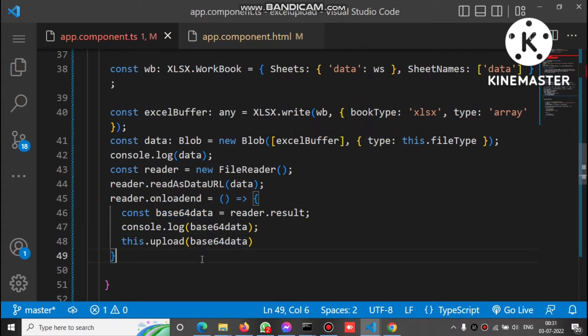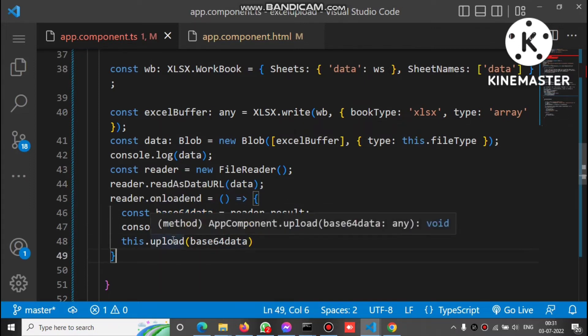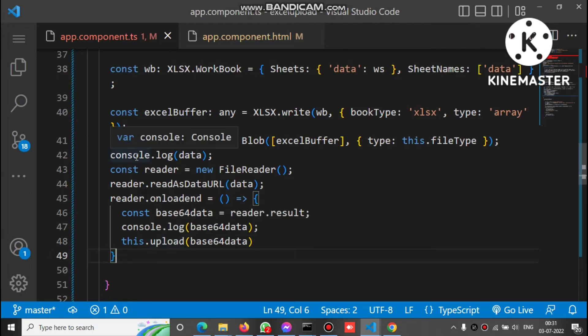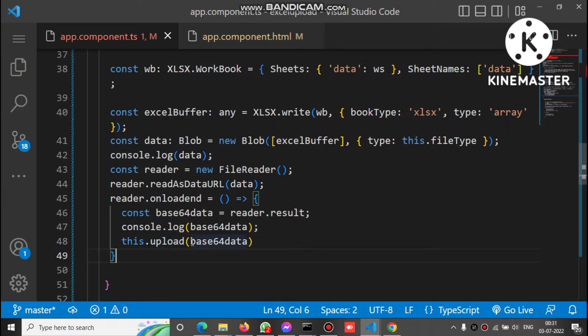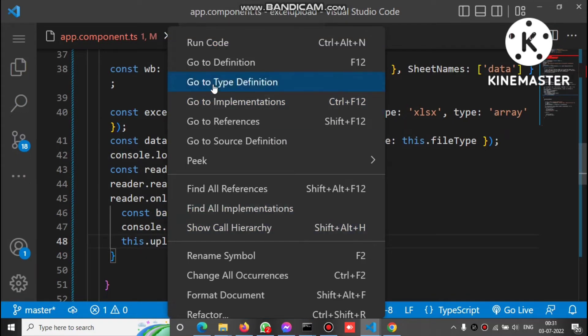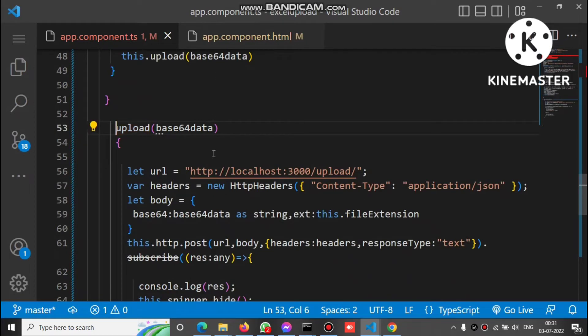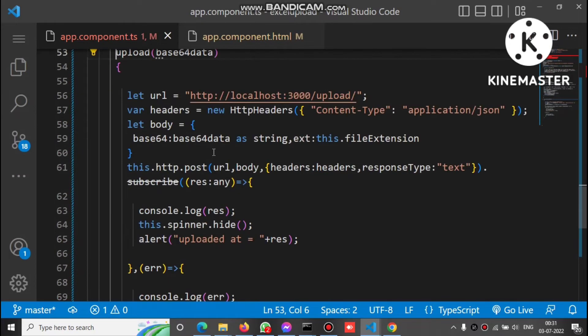After getting the base64 data, we call the upload method, passing the base64 data as a parameter. So now we have the base64 of the converted Excel and we call upload.